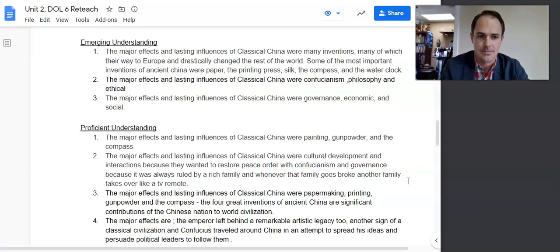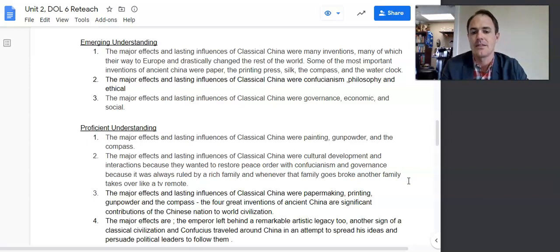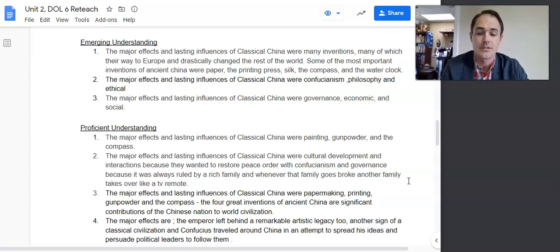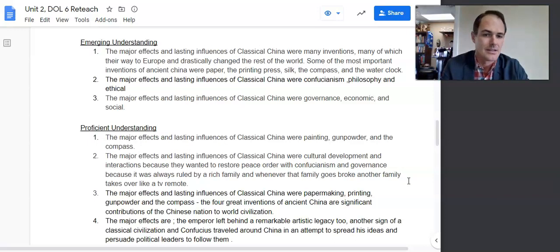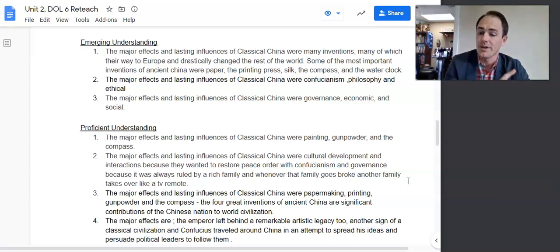The next sample: 'The major effects and lasting influences of classical China were Confucianism' — yes, not bad, accurate — 'philosophy and ethical.' Those last two statements are really vague. One great point, but because of the vagueness on the other points, it's just emerging.